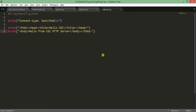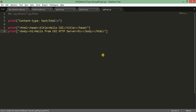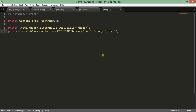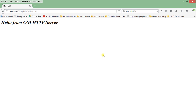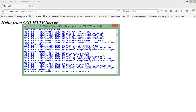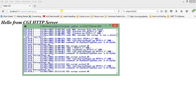We can add formatting — for example wrapping the body text in an h1 tag and making it italic. After running it, the browser shows the larger h1 text with italic style. This is how we can execute a Python script using the CGI HTTP server.